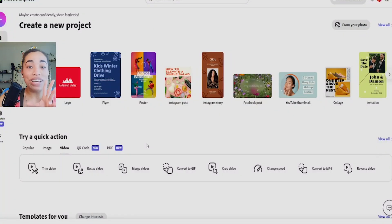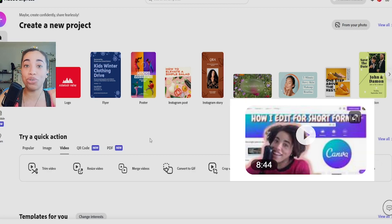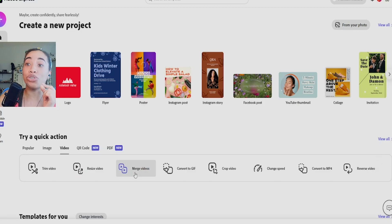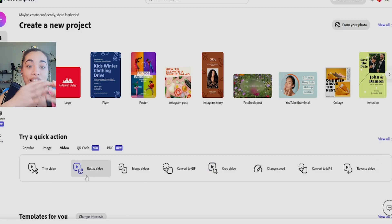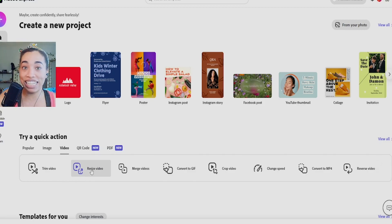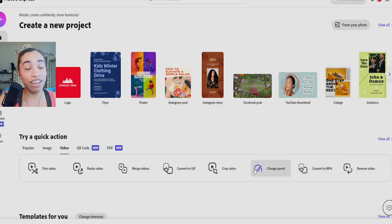For short-form video editing — TikTok and Shorts — I feel like you have more options on Canva with its animated text. Check out my Canva video where I covered editing Shorts. On Adobe Express, for now, you can only speed up, reverse, crop, convert to GIF, resize, and trim videos. You can't do much with text animation or title animation. However, Adobe Express does have speed change and reverse video, which I don't believe is in Canva regular — I don't have Canva Pro, so let me know in the comments if you can do that in Pro.